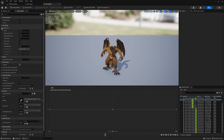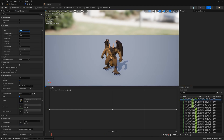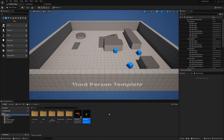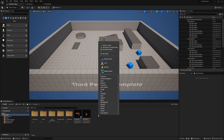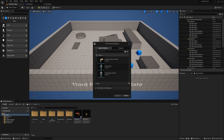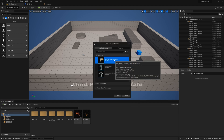For best practice, rename your horizontal axis to speed. We'll be using this newly created blend space in our animation blueprint. Back in the content browser, right click, go to animation, and select animation blueprint. Choose your enemy's skeleton and name your blueprint.